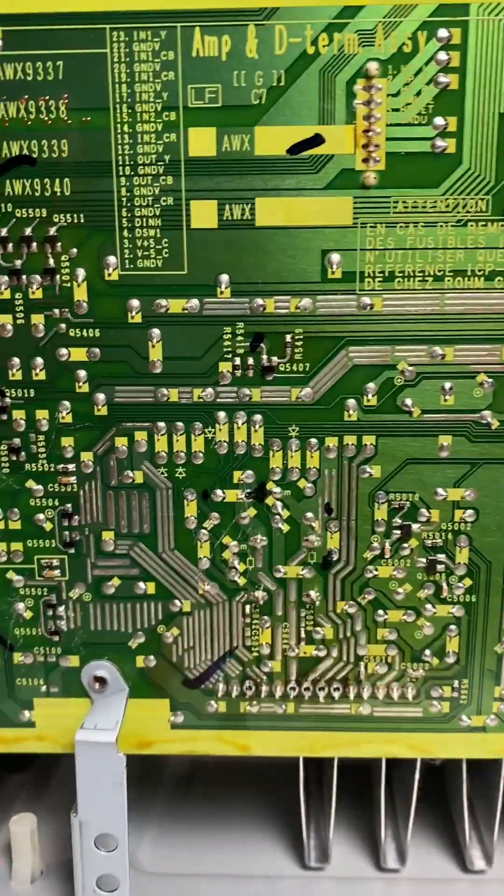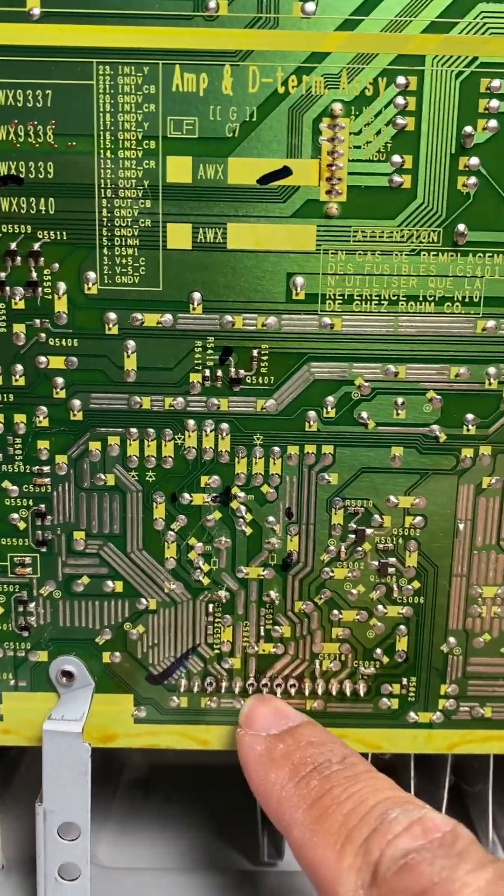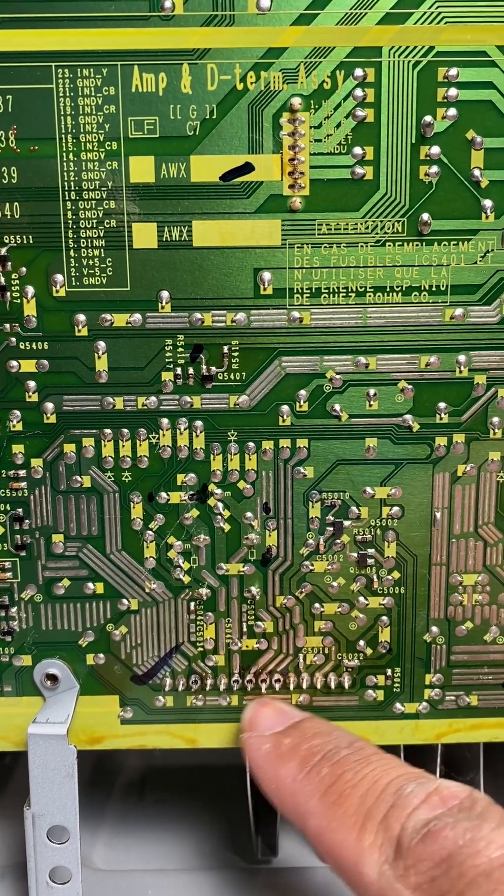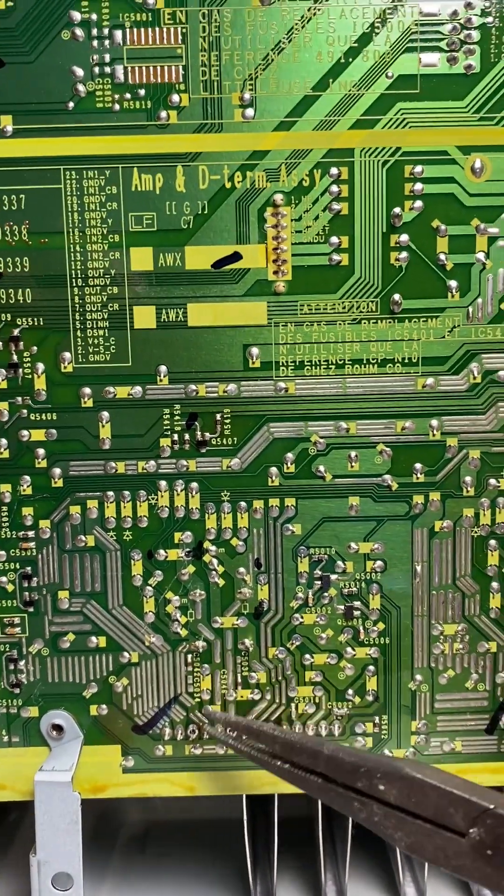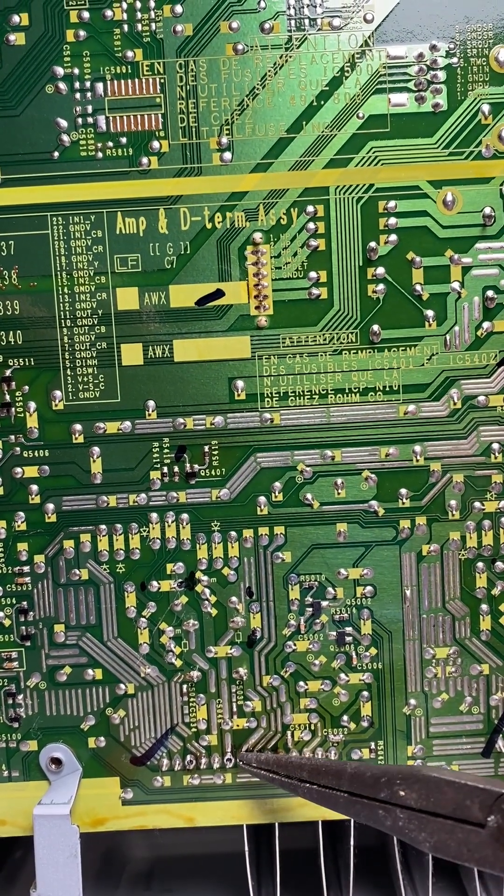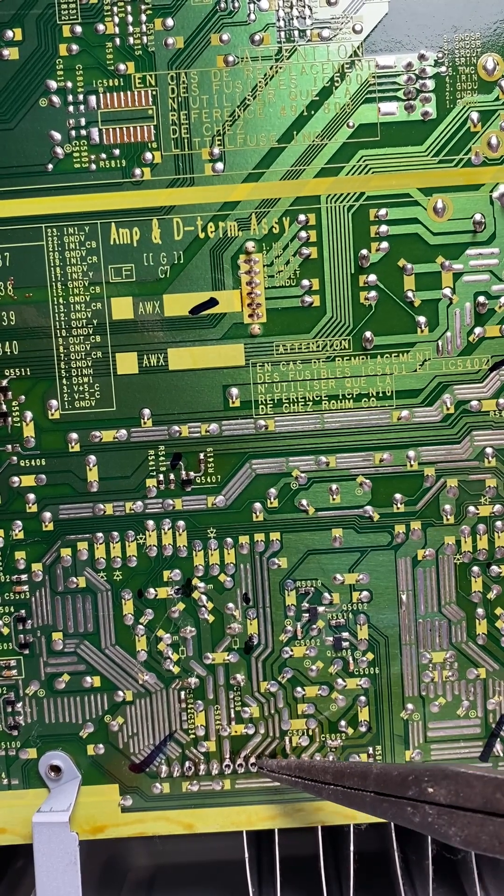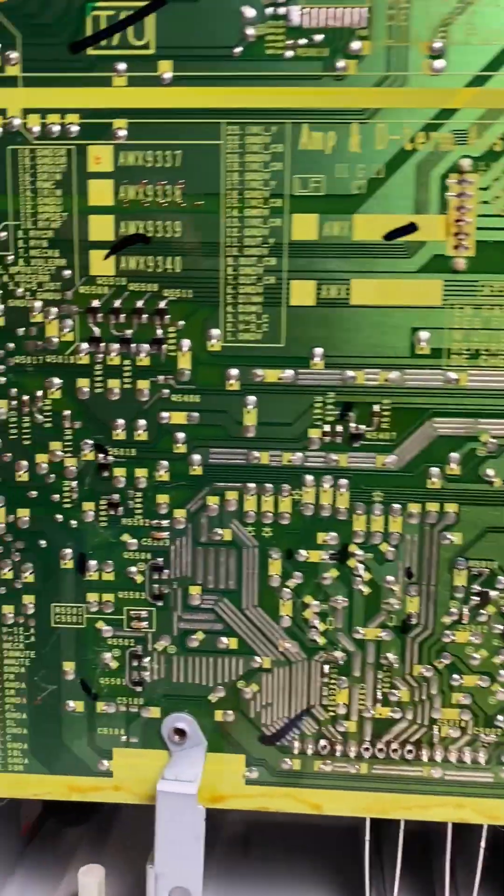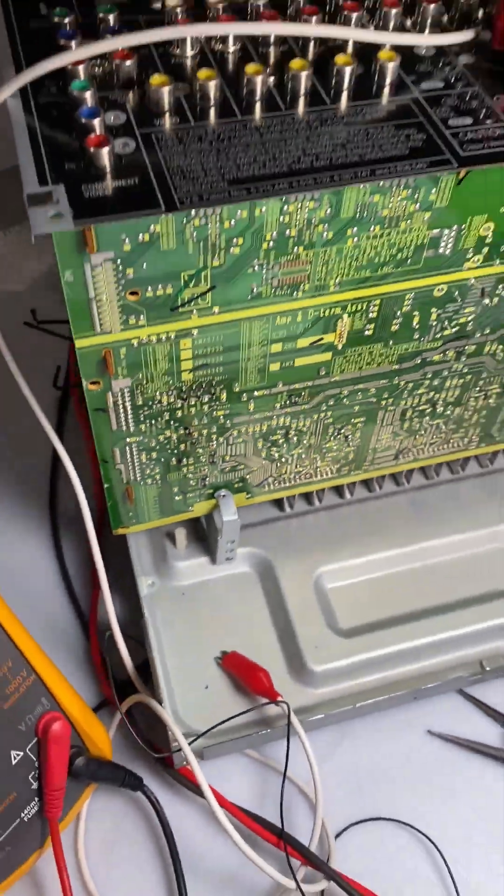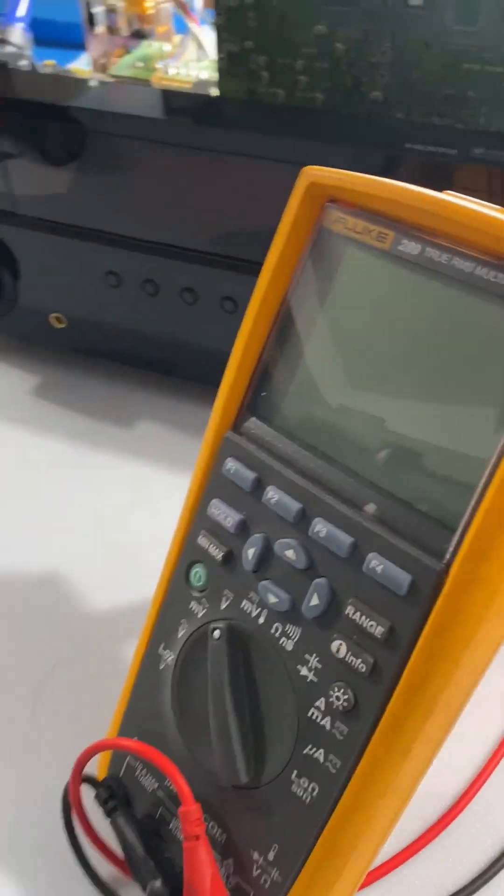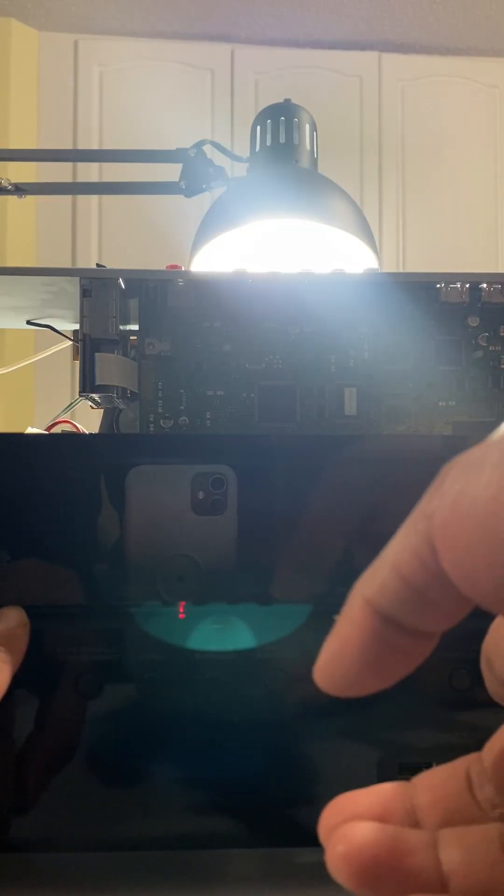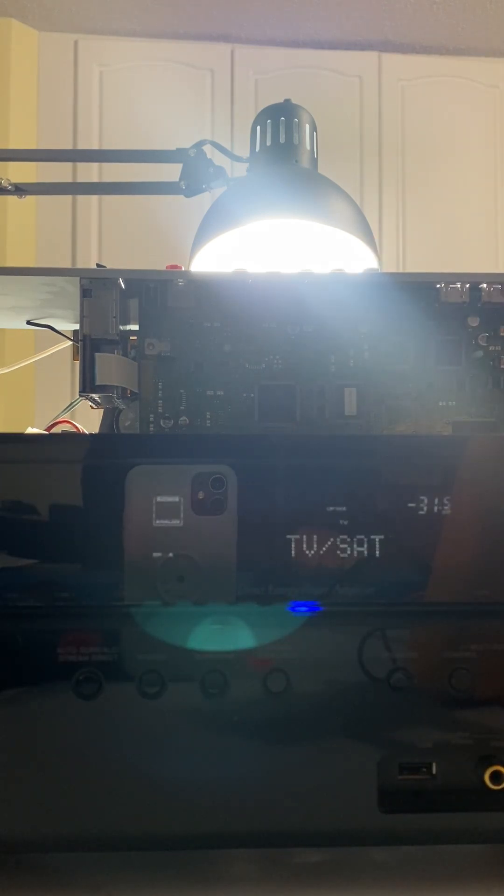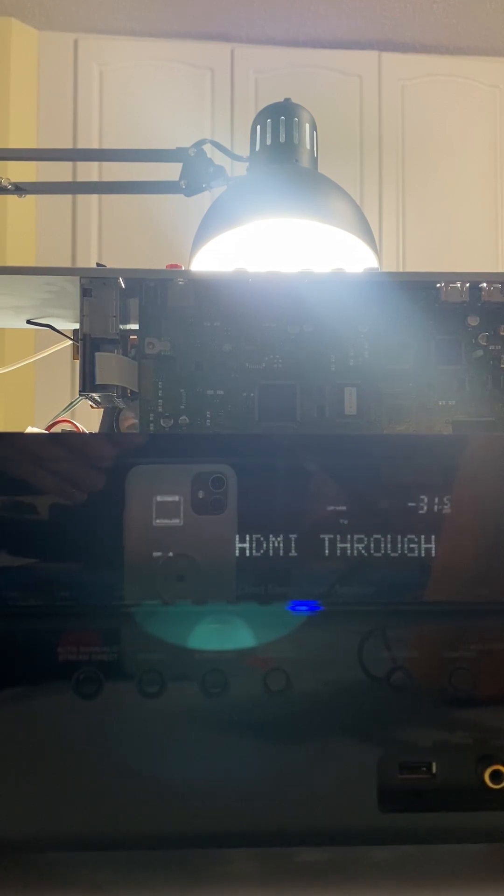By the way guys, another way to confirm that this one is bad here is I just disconnected the pins for that particular channel. So let's just hang it and let's try the receiver. As you can see, it's not working, it does not turn off anymore.